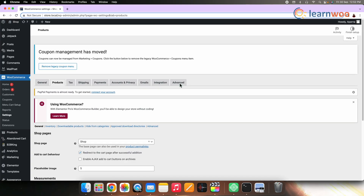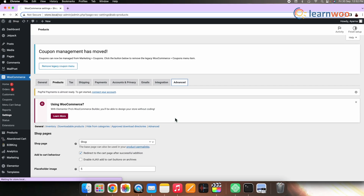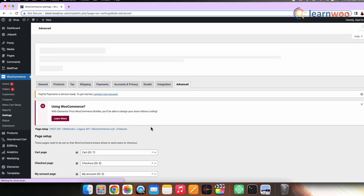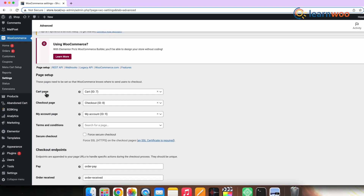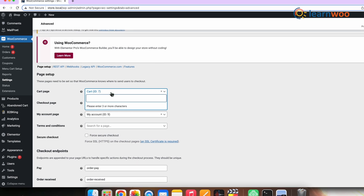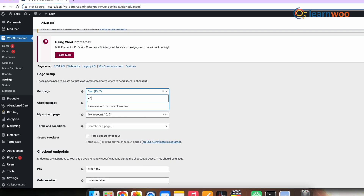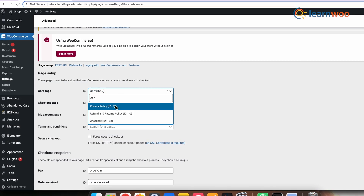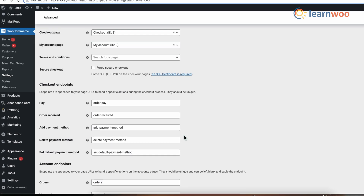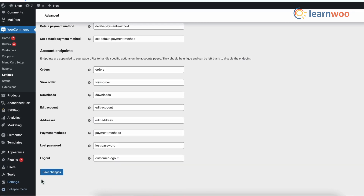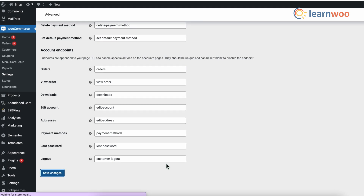Next, let's redirect the cart page link to the checkout page. Click on the Advanced tab and move to the Page Setup section. For the cart page setting, select the Checkout Page option from the drop-down list as shown on the screen. Now, if you click on the Add to Cart button, you will be redirected to the checkout page instead of the cart page.